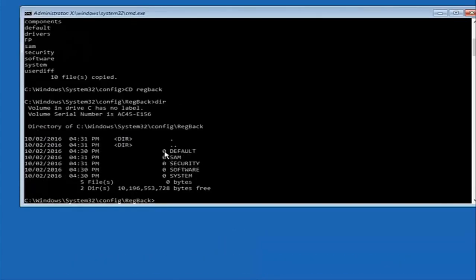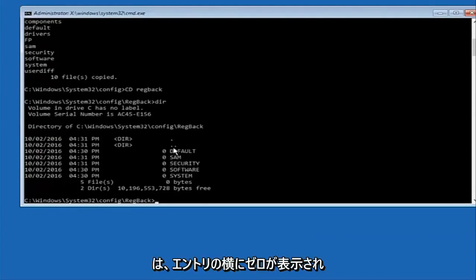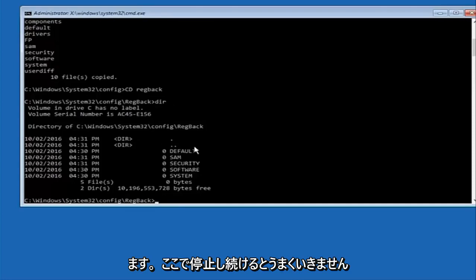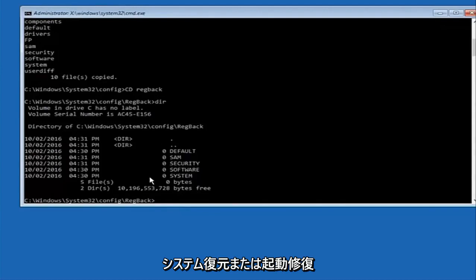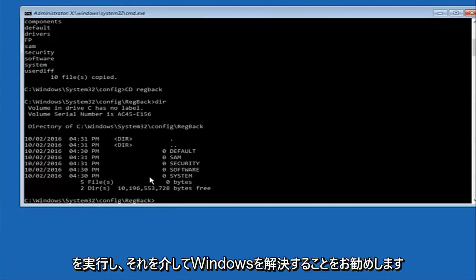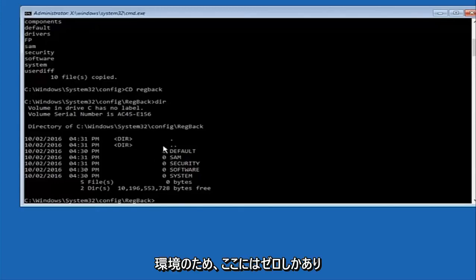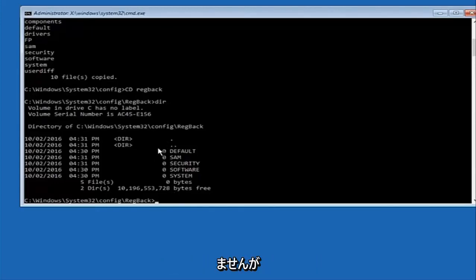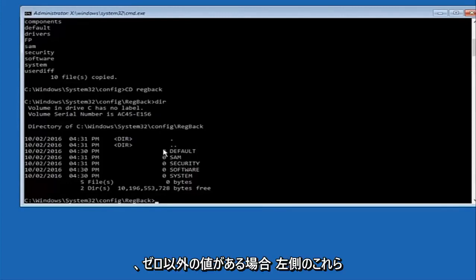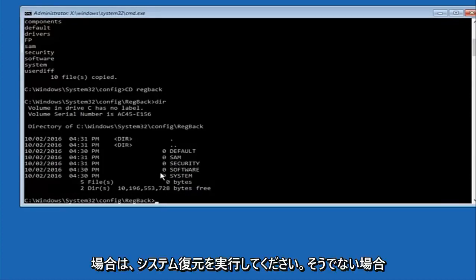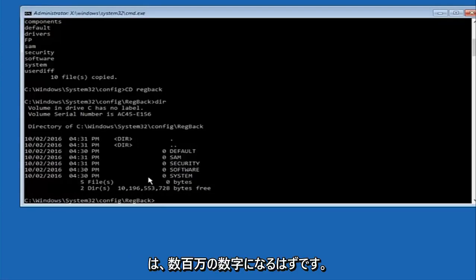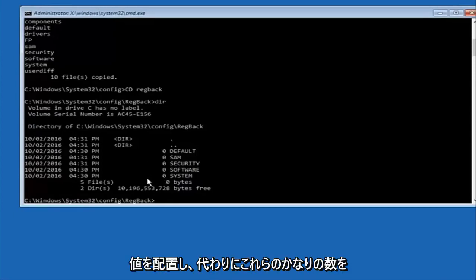Please note: in my case I have all zeros next to these entries. If it says zero next to your entries then this method will not work for you — stop here. I would recommend going through System Restore and trying to resolve Windows through that. However, due to my computer's environment I only have zeros. If you have values that are not equal to zero, there should be really long strings of numbers next to all of these settings on the left side. If you see all zeros, go through System Restore instead.